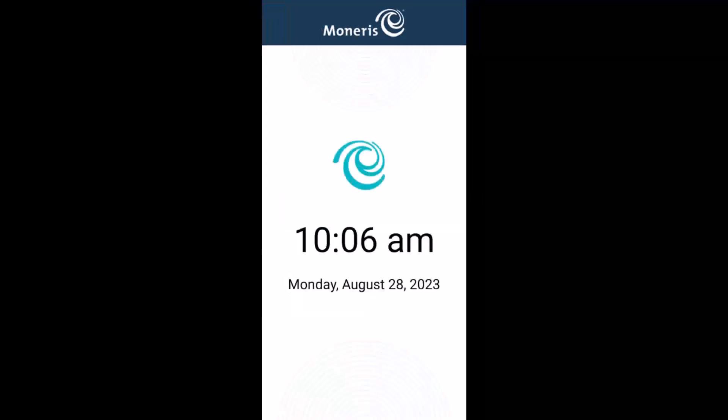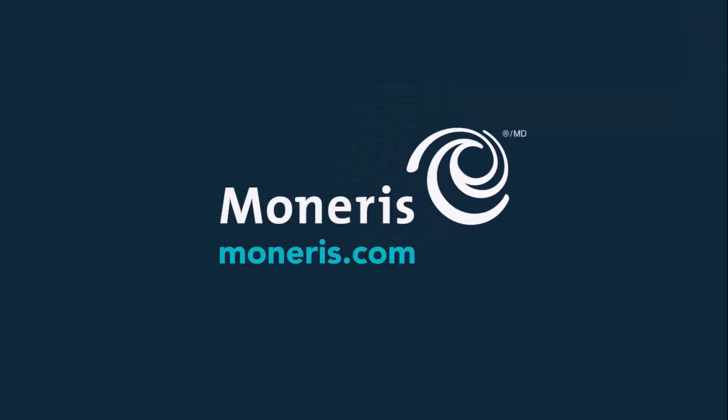For help with these steps, visit our support page at support.moneris.com and look for Moneris Go Solutions, then Moneris Go Retail POS. For more information, visit www.moneris.com and www.monerisgo.com.